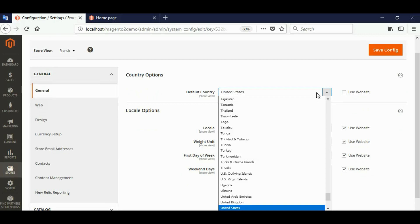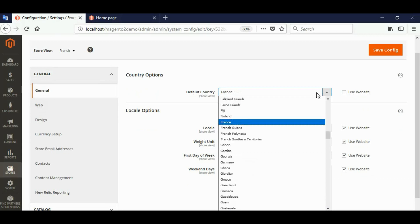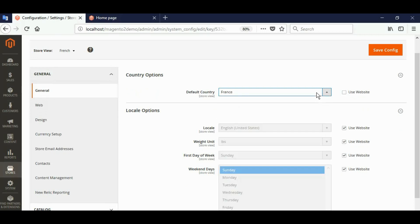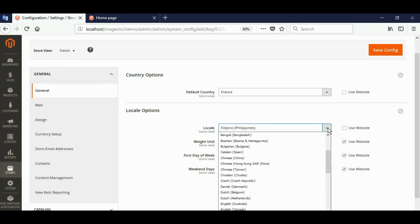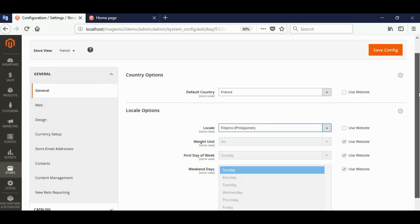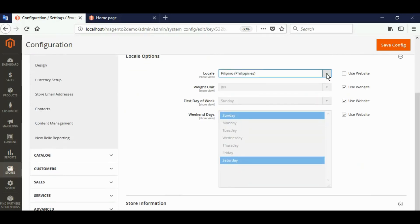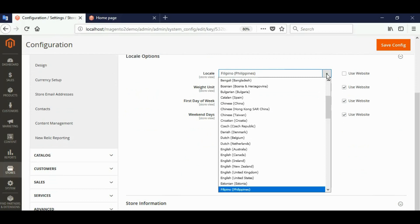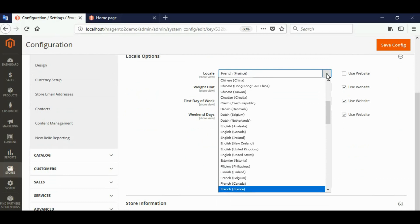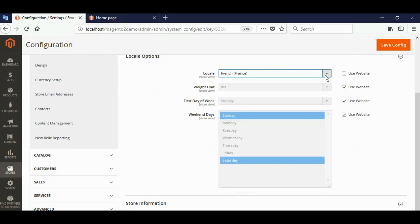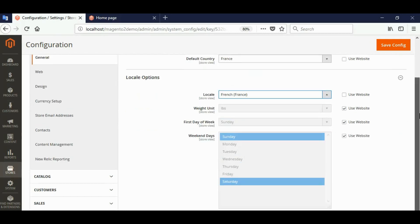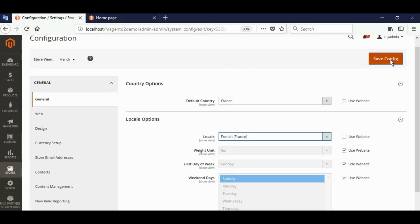Choose language French. Default country will be France, its locale will be French (France). Save config.